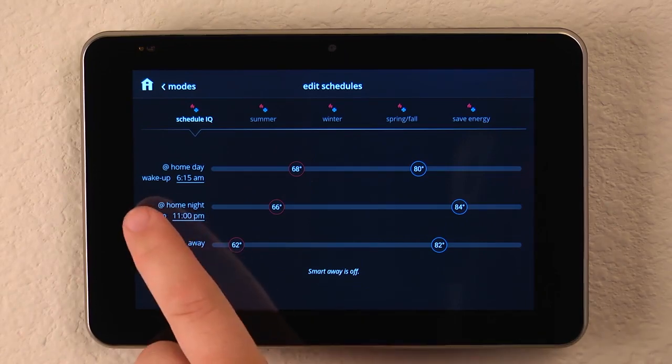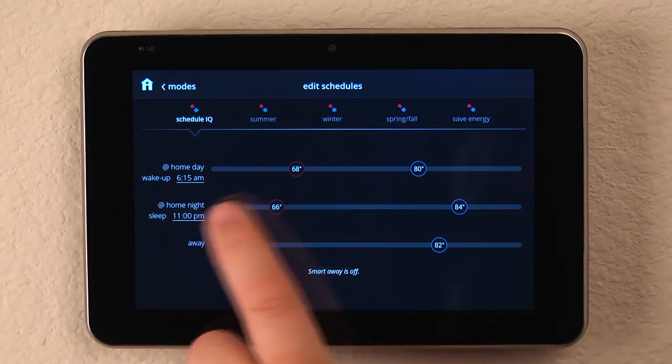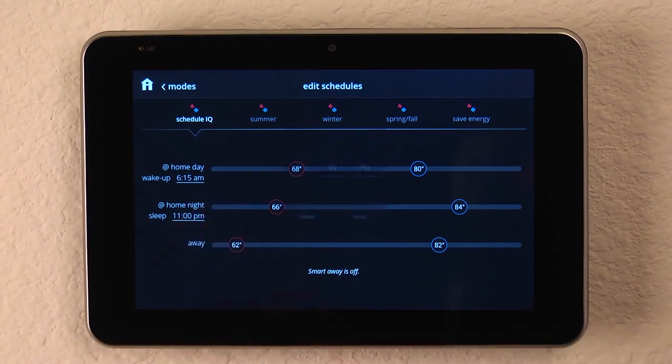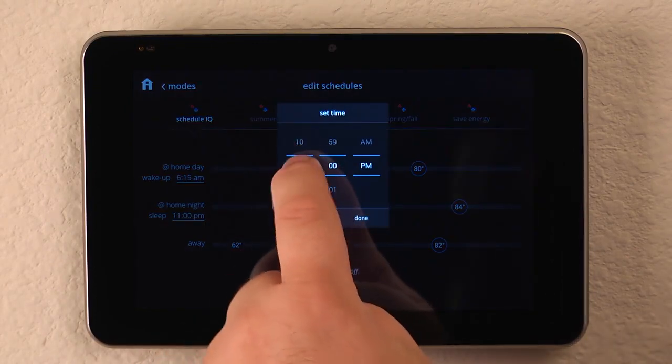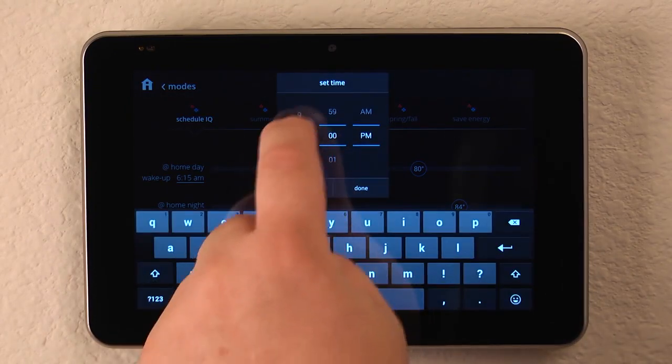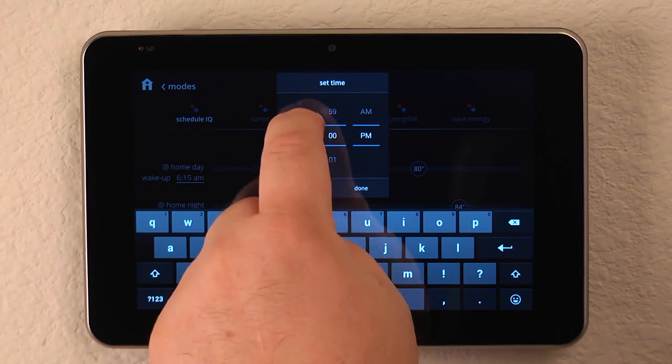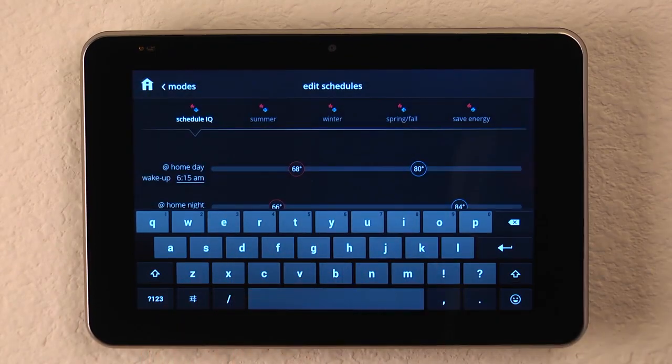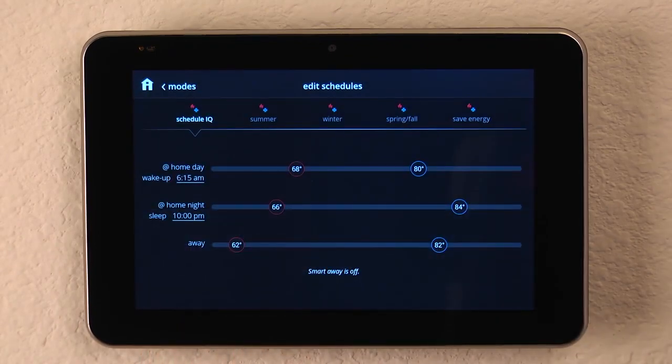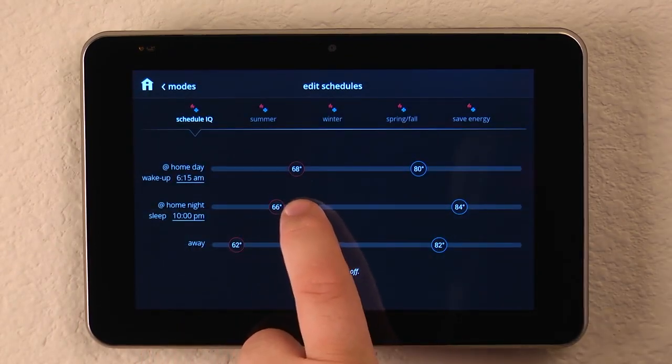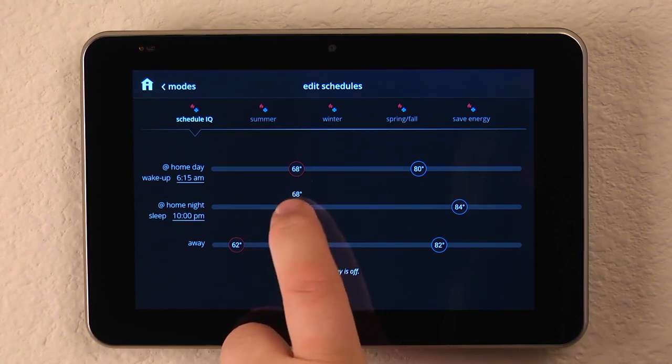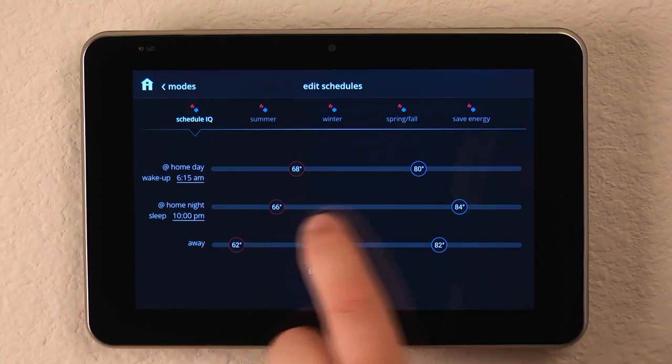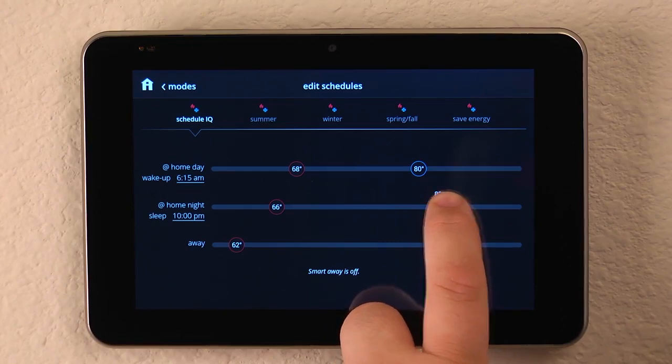Now, at home, we set our time that we go to sleep and we can do the same thing. We can adjust the time accordingly simply by dragging the buttons around. And we can change our set point simply by sliding the circular buttons to the left or the right to increase or decrease our set point.